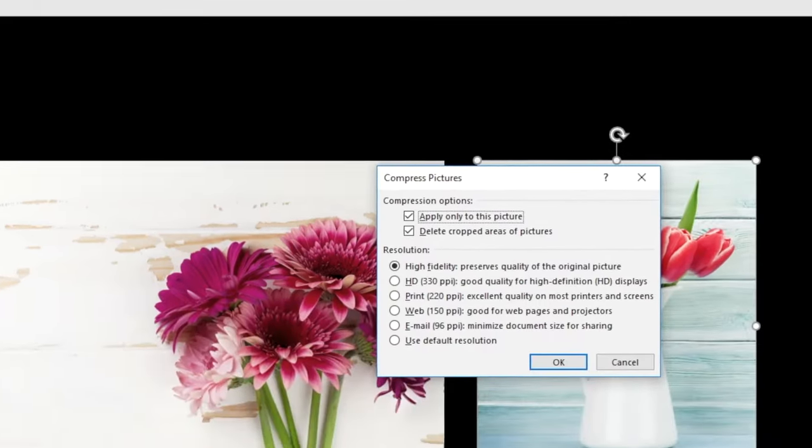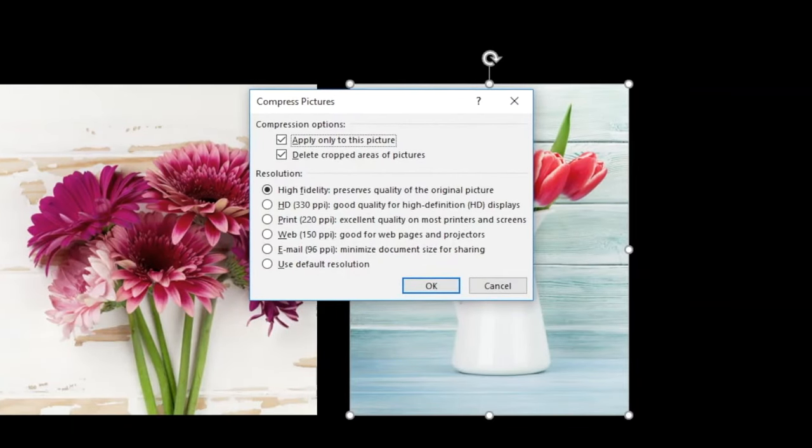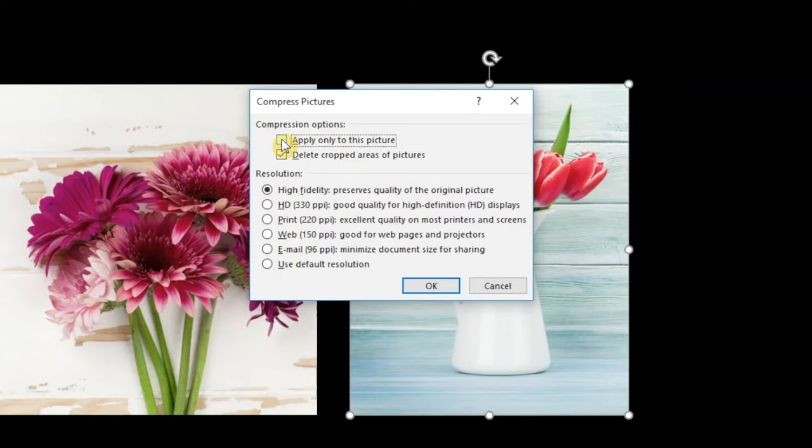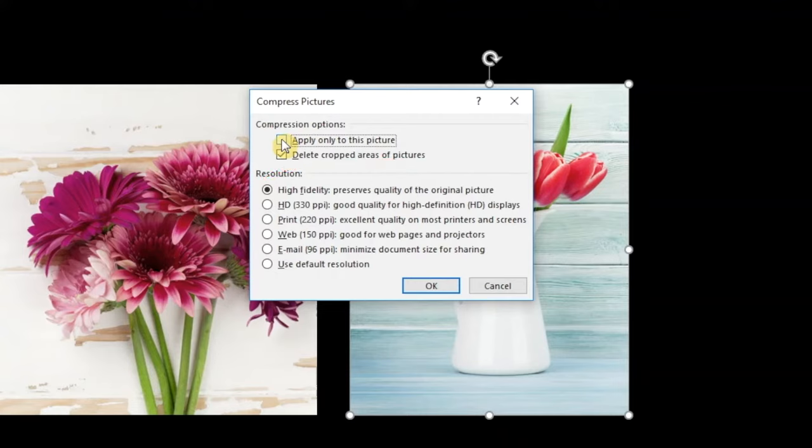Uncheck the box that says Apply to this picture only, as you want this to apply to all of the pictures that you have in the presentation. Also, make sure that the second box is checked to ensure that the cropped areas are deleted.